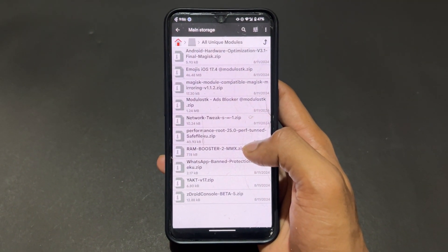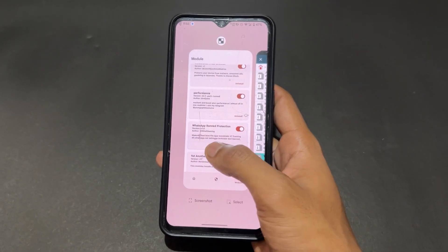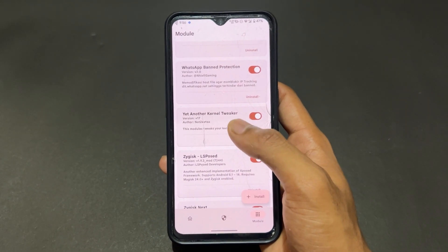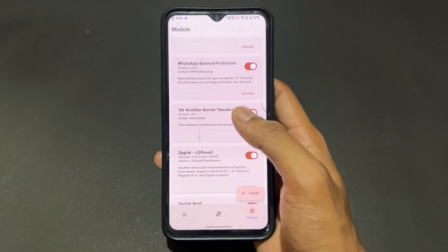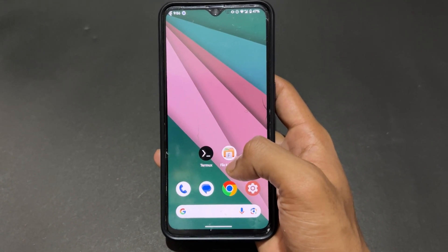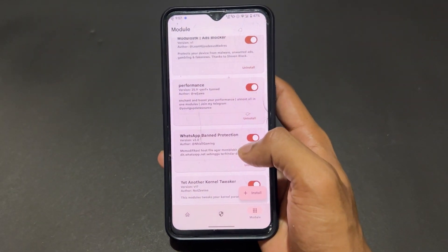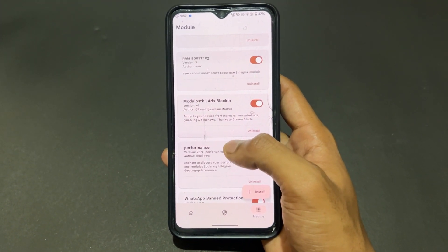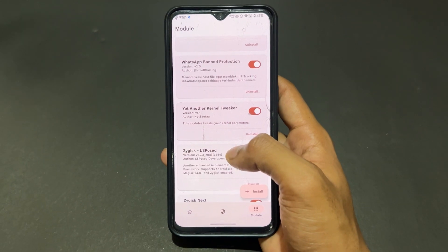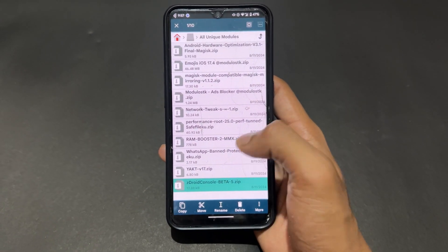The ninth Magisk module is YAKT — Yet Another Kernel Tweaker. This is not a gaming module, but it does a lot of things: reduces jitter, reduces lag, and optimizes RAM management. If your ROM is laggy or stuttering, these issues are fixed with YAKT because it fixes jitter issues, lagging issues, and improves RAM management.